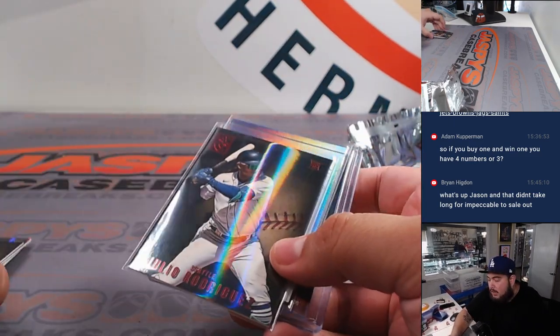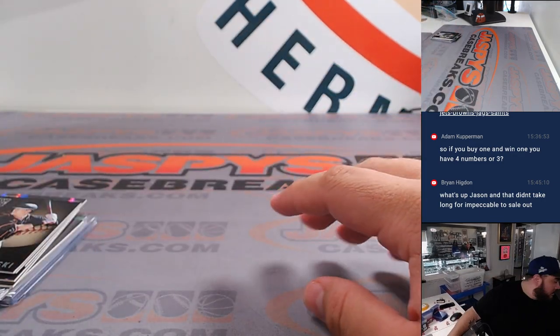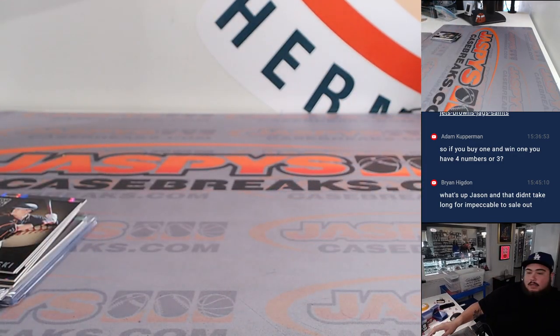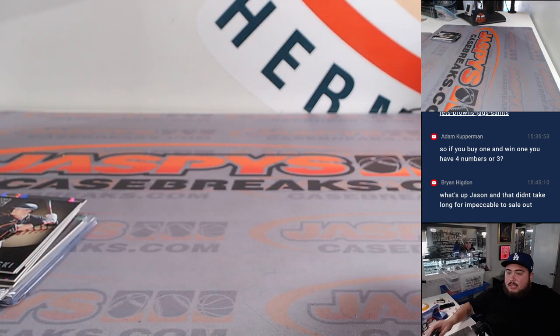Alright guys, quick little pack there, came out a nice patch actually. Now let's switch scenes.